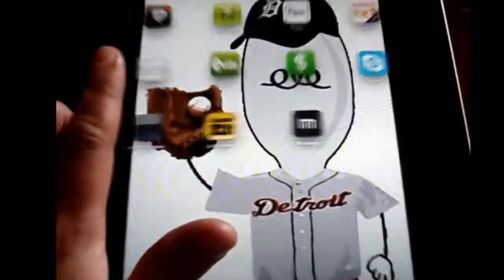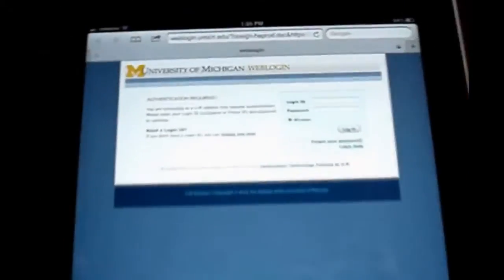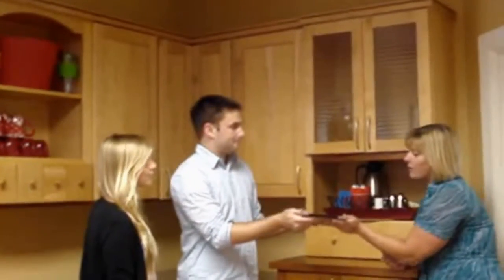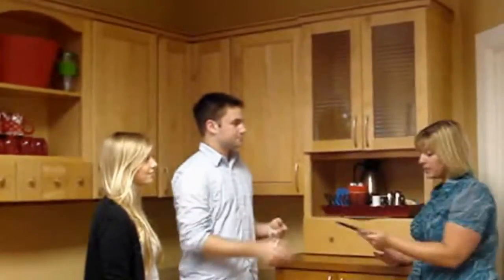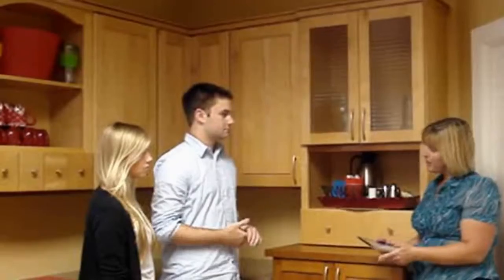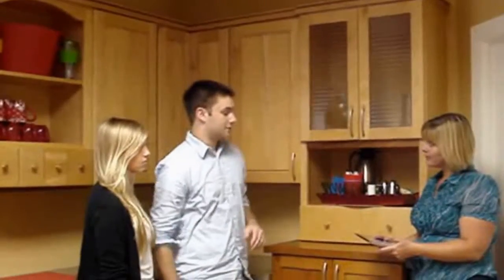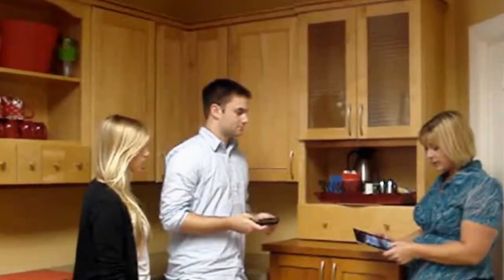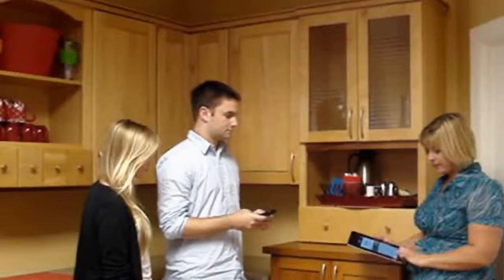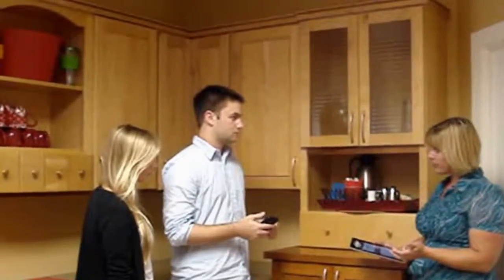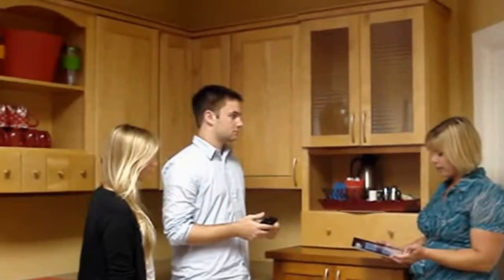Frequently used websites can actually be saved right to your home screen on your iPad. All set? Yep. Okay. Last thing we need to do is just take care of the deposit. Do you have Bump Pay on your phone? I do. Perfect. Let me go ahead and put in the amount.